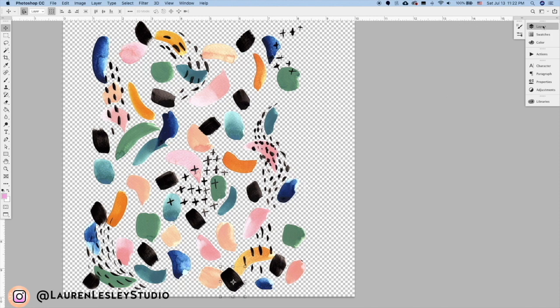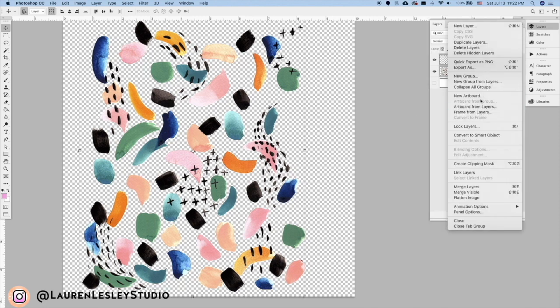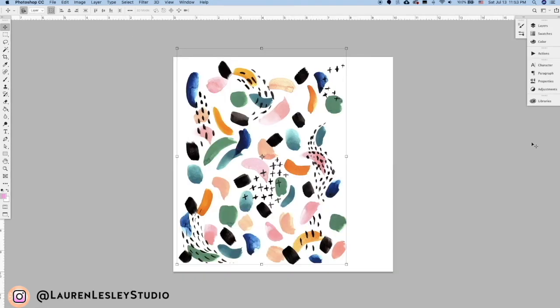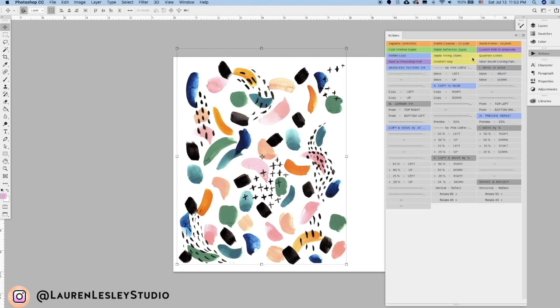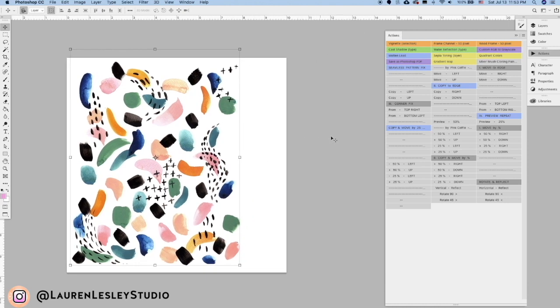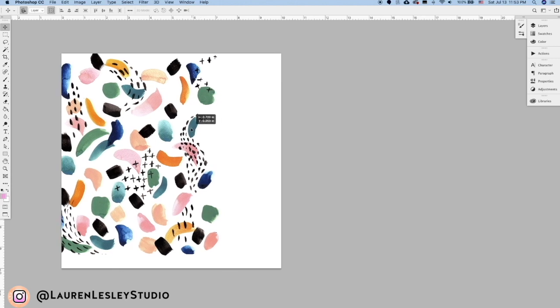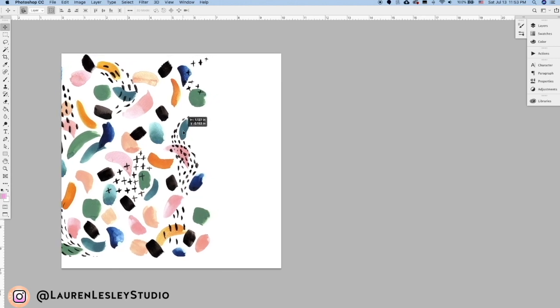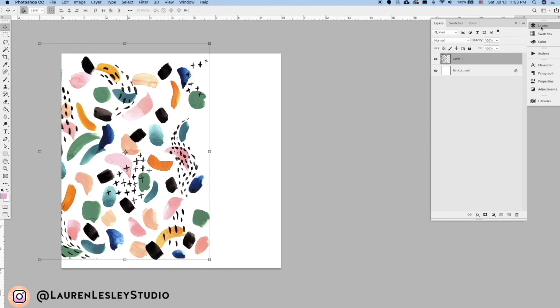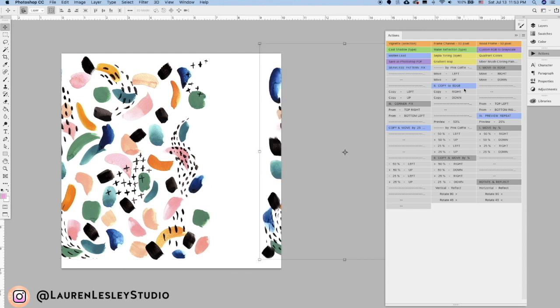Come over to your layers and let's just merge these layers down. Okay, so the next thing you can do is come over to your actions and you'll have all of these options over here. You'll just want to kind of hover your artwork over the edge, come to your actions and click Copy Right.